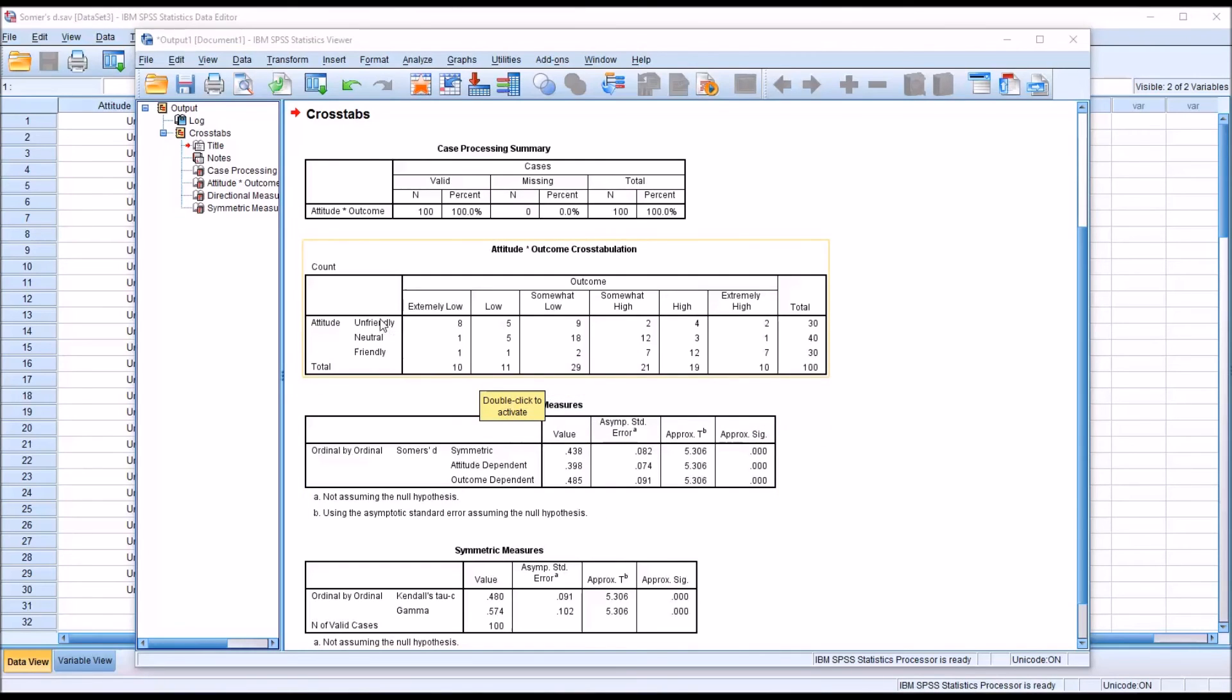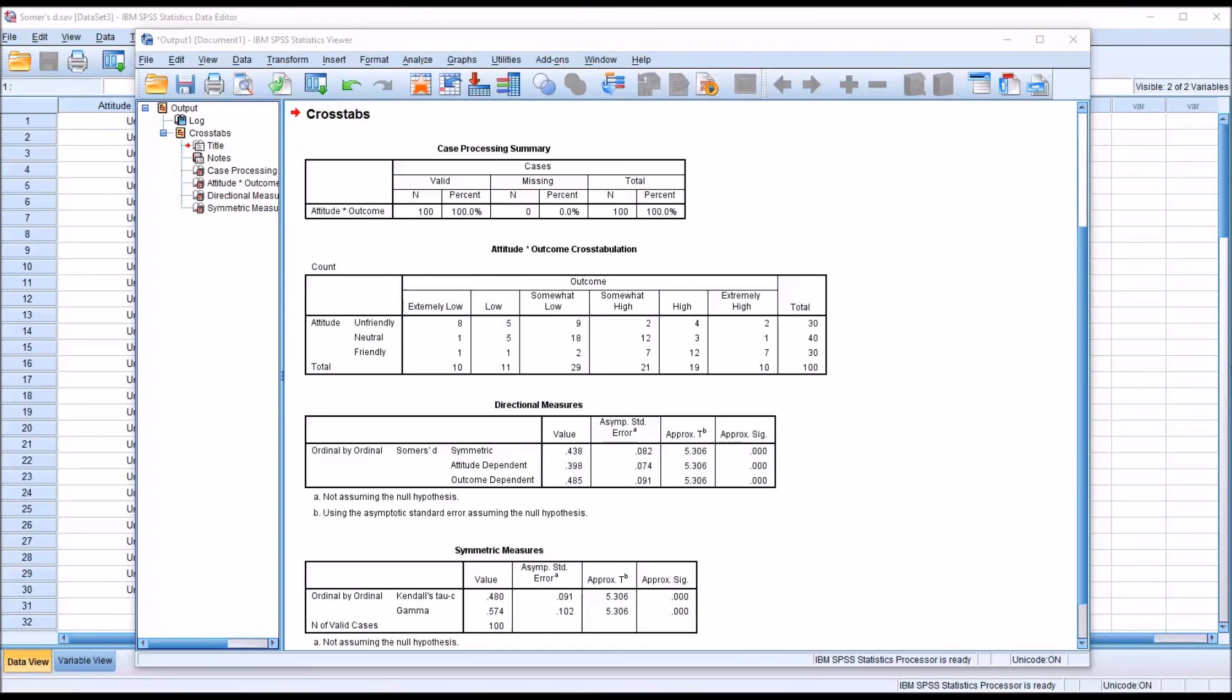We would have the opposite. So moving from friendly to unfriendly, we would see higher outcome ranks. That changes the direction from positive to negative, but does not change how we interpret the outcome. Having the attitude variable available and using it would still allow us to improve our prediction by 48.5%.